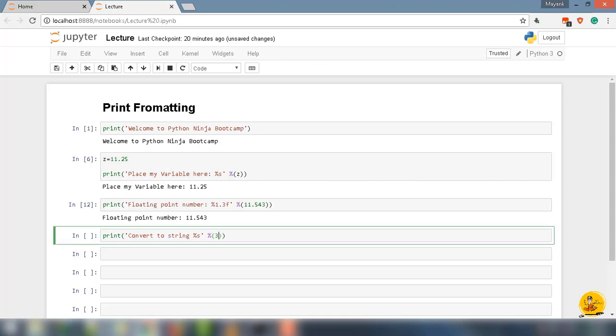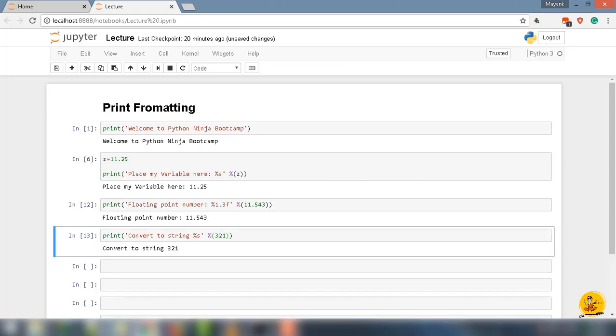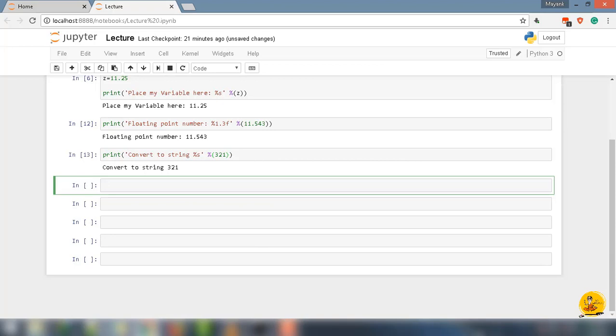Let's say you wanted to put in multiple variables into a string. How do you do that? Well, for this you can use multiple %s signs. Let's take a quick example: print, parentheses, quotes, 'First: %s, Second: %s, Third: %s', close quotes.